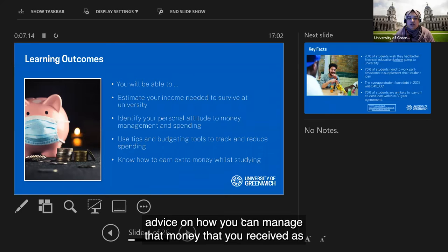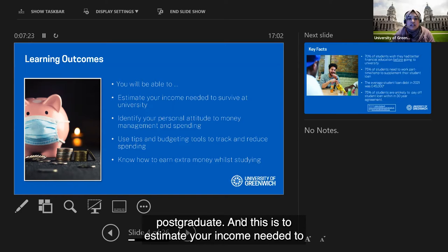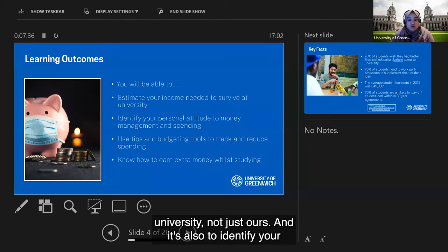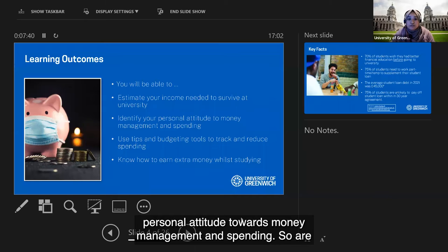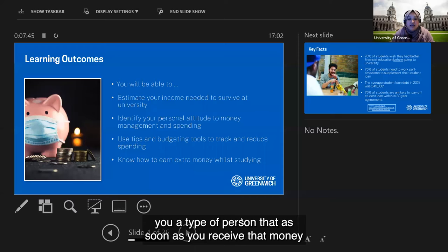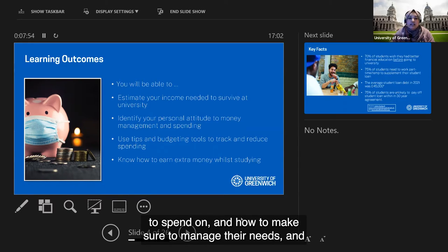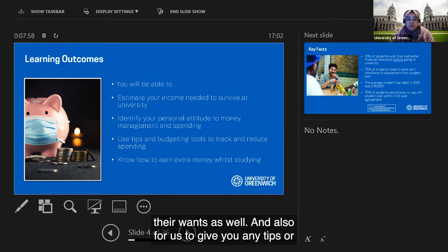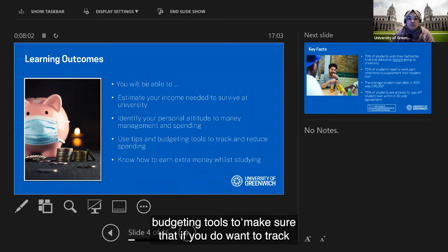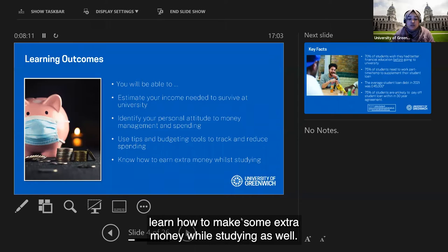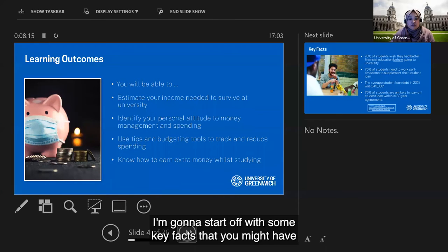So what is the point of this webinar? This webinar will give you advice on how to manage money you receive as a maintenance loan or tuition loan when you go to university. It's also to estimate your income needed to survive at university, identify your personal attitude towards money management and spending, give you budgeting tips and tools, and show you how to make some extra money while studying.